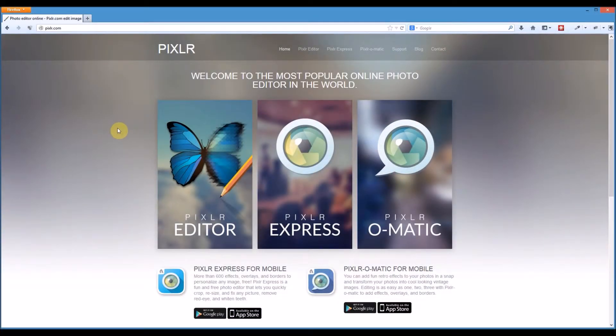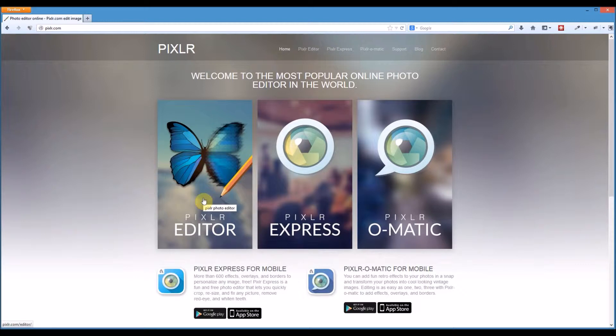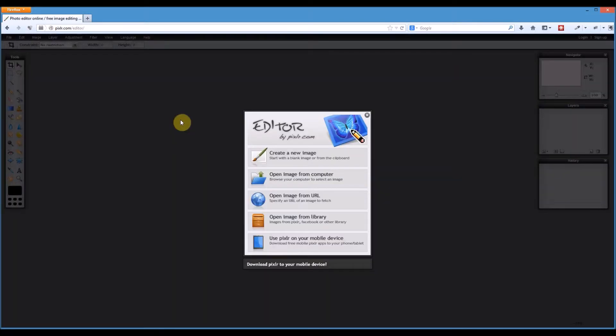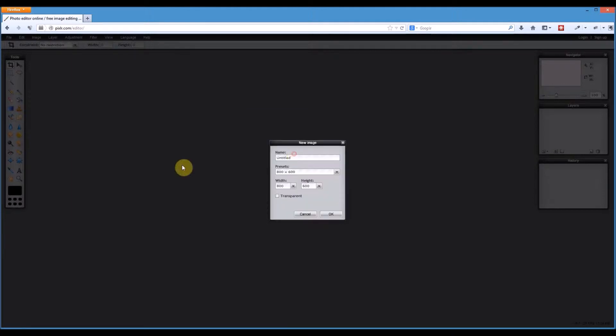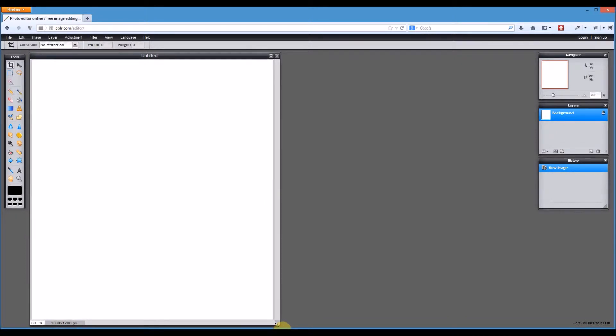In this video I'm going to show you how to create a very basic wireframe inside of Pixlr. Pixlr is found at pixlr.com and we're going to be using the Pixlr editor which is similar to Adobe Photoshop but it's free. So we're going to create a new image with a width of 1080 wide and 1200 in height, giving us a nice blank canvas to work with.